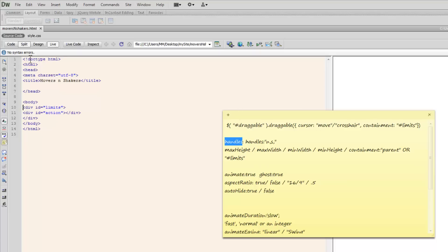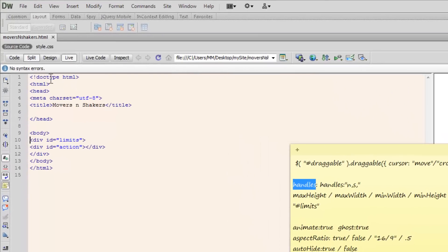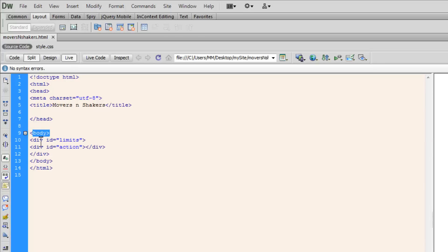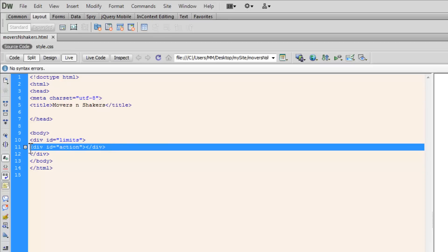Let's look at the structure of the HTML page. We have the doctype declaration, opening and closing HTML tags, opening and closing body tags, and the head section with the meta charset tag and the title. Inside the opening and closing body tags, we have a div with an ID of 'limits', and nested inside it another div with an ID of 'action'. This div with an ID of action is going to be set to be draggable as well as resizable.